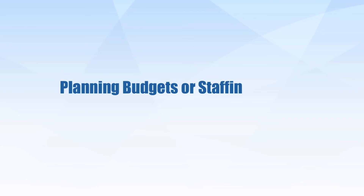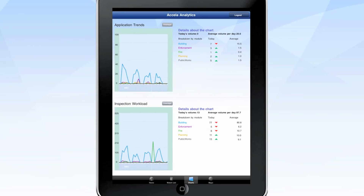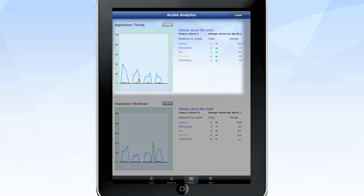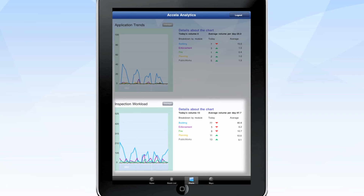Trying to plan your budgets or staffing needs? The charts and maps screens make it easy. The charts screen lets you track a number of trends, such as inspection workloads, staff deployments, and more. The application trends box displays a graphic chart showing the history of permits or licenses applied for. The inspection workload box provides data on inspection volumes.